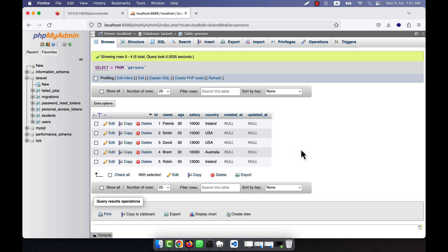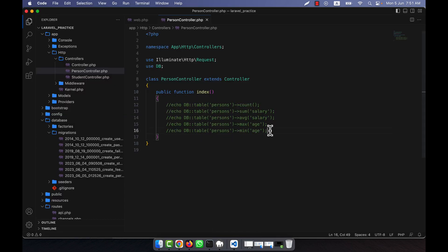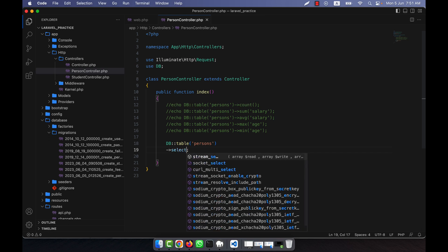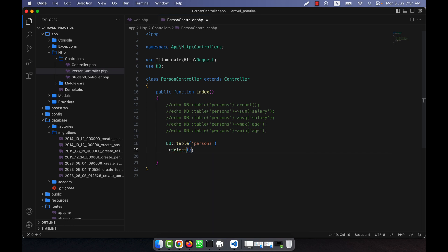I want this type of list, so how can I do that? I am going to my index function. I will use db table and my table name is persons, so I write this. Now I will use a select — going to a new line and using the select function. Using select, I can select a particular field; for example, I want to get only the country field.